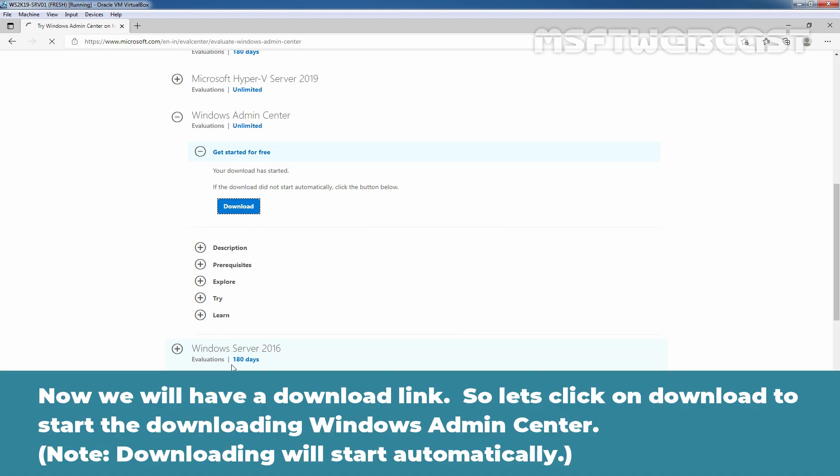And now, we will have a download link. Let's click on Download to start downloading Windows Admin Center.